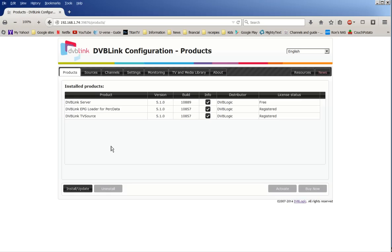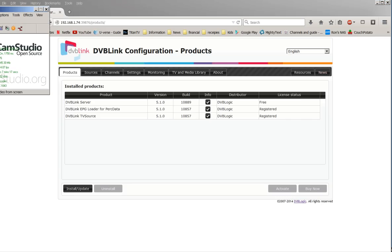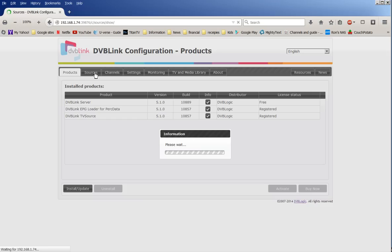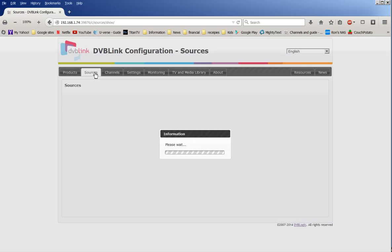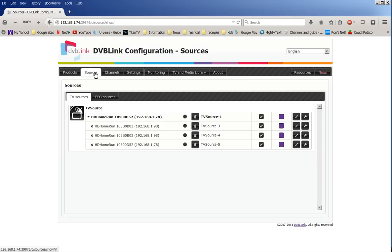You will pick your signal sources, and most people will be using this one here, DB link TV source. That's for over-the-air TV, plus satellite for the European countries. These other ones are also available, but we're only going to be doing that one, TV source.